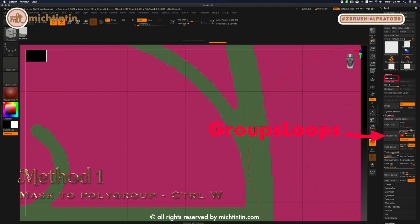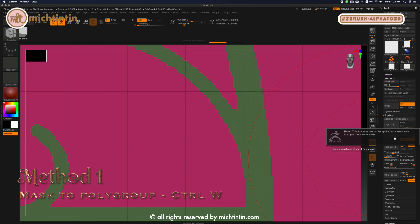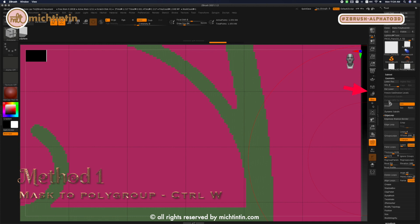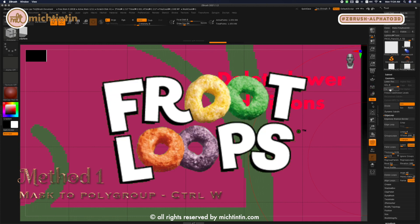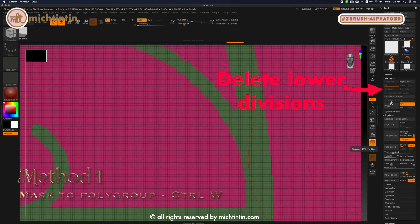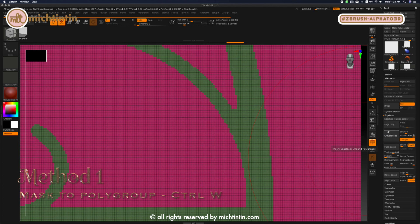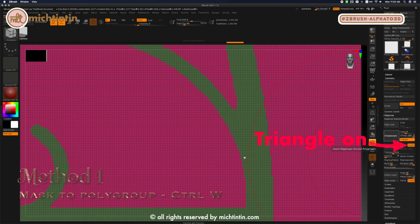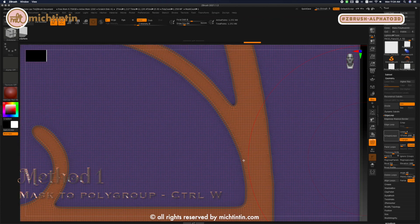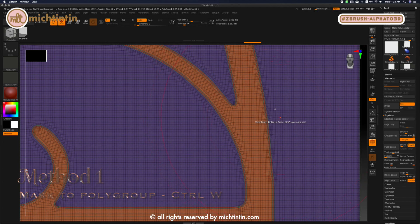Before that, we need to delete off the lower divisions or else ZBrush won't let us run groups loops. The settings I am using are four numbers of loops on the slider. Polish all the way up to 100. Less if your image is not so full of swirls and twirls. Leave the triangle on and just look at how smooth that is.